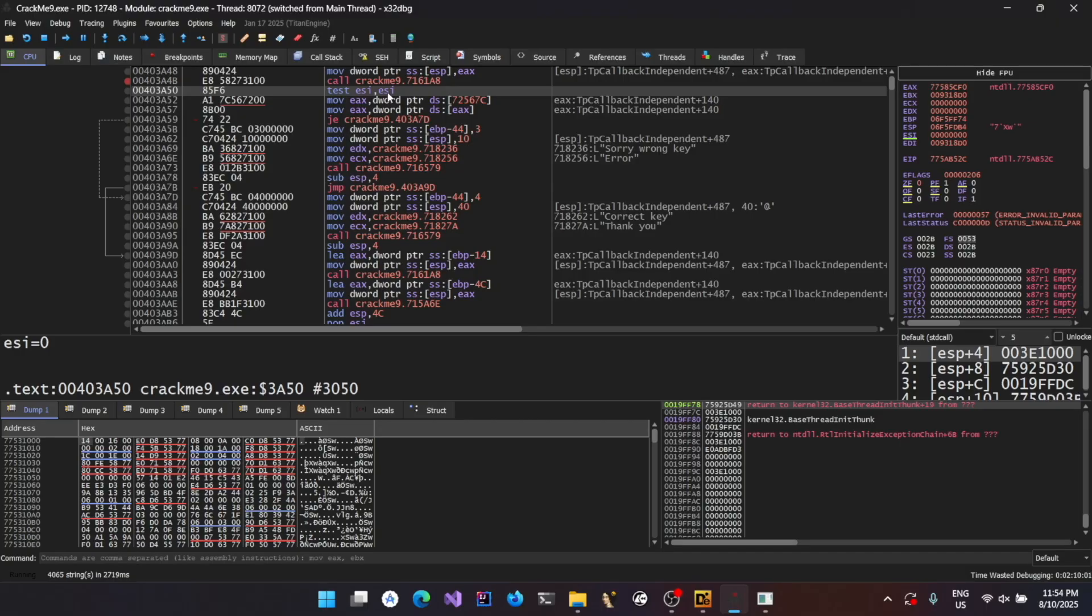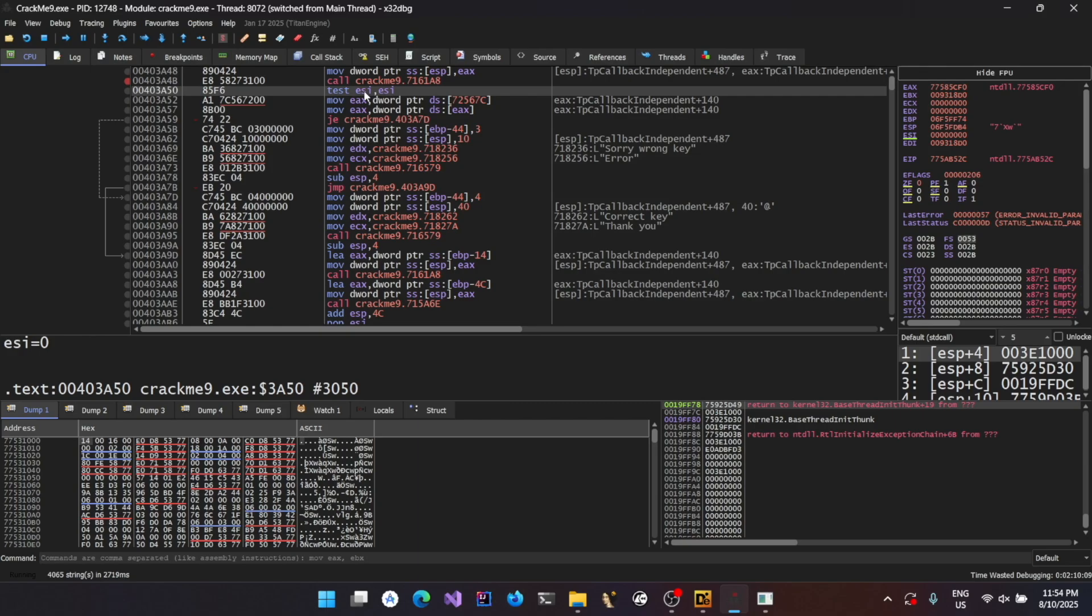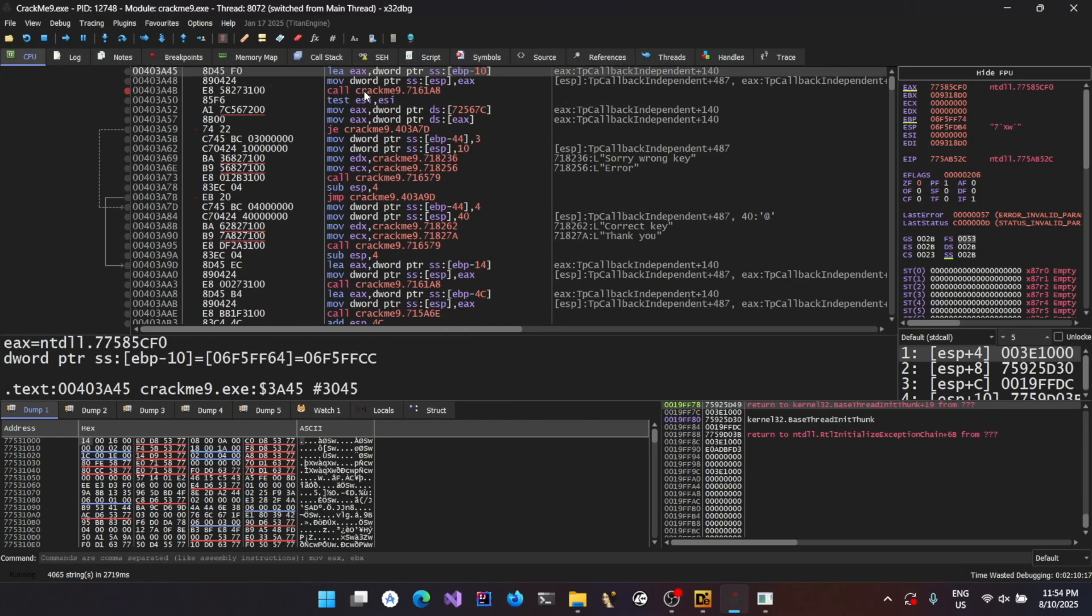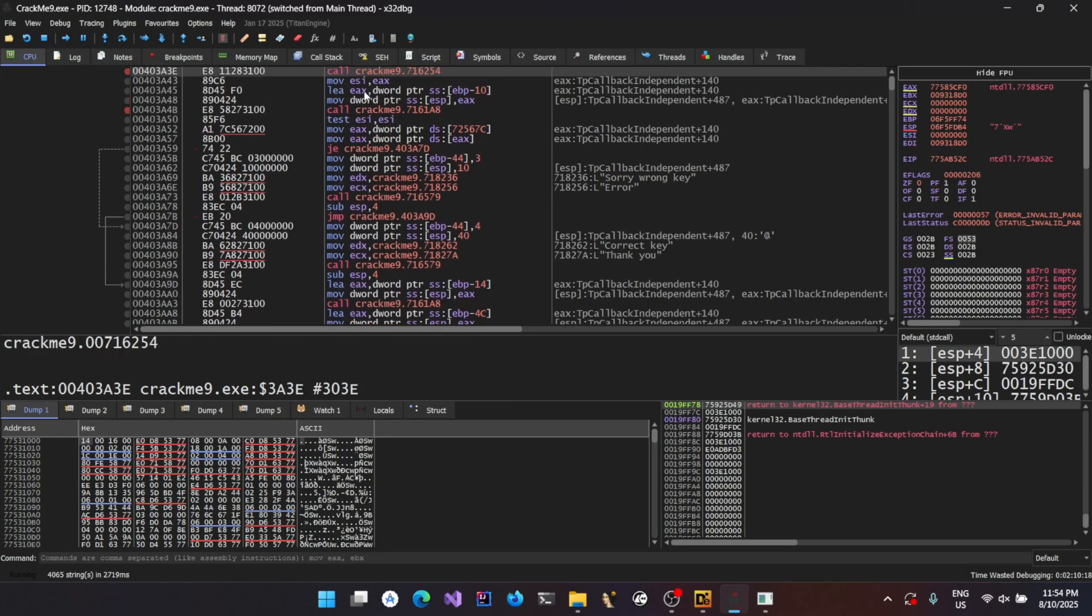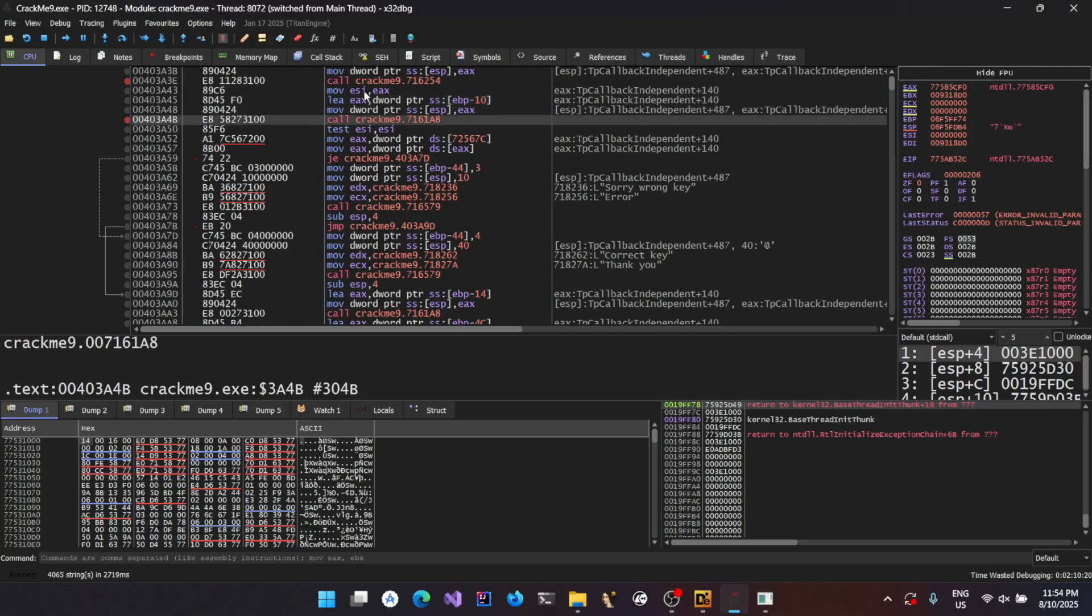That means in order to perform this jump which will show the correct key message, the zero flag must be set. That means the value of ESI should be zero, then only ESI and ESI will yield a result of zero. So I guess possibly there should be some function call happening. We can see there is a function call happening here. And there is a function call happening here as well.